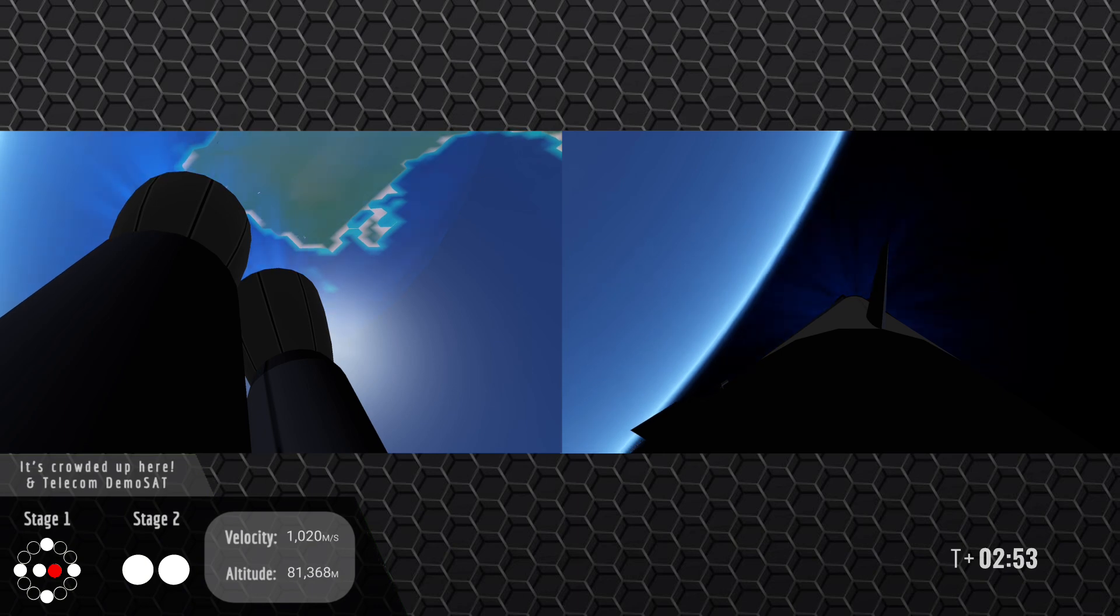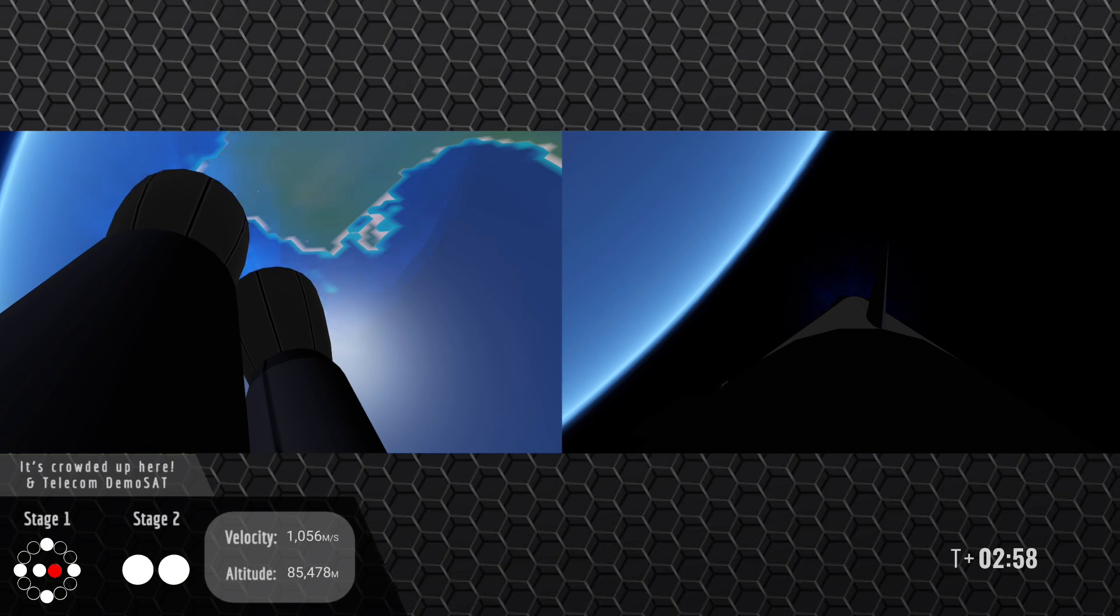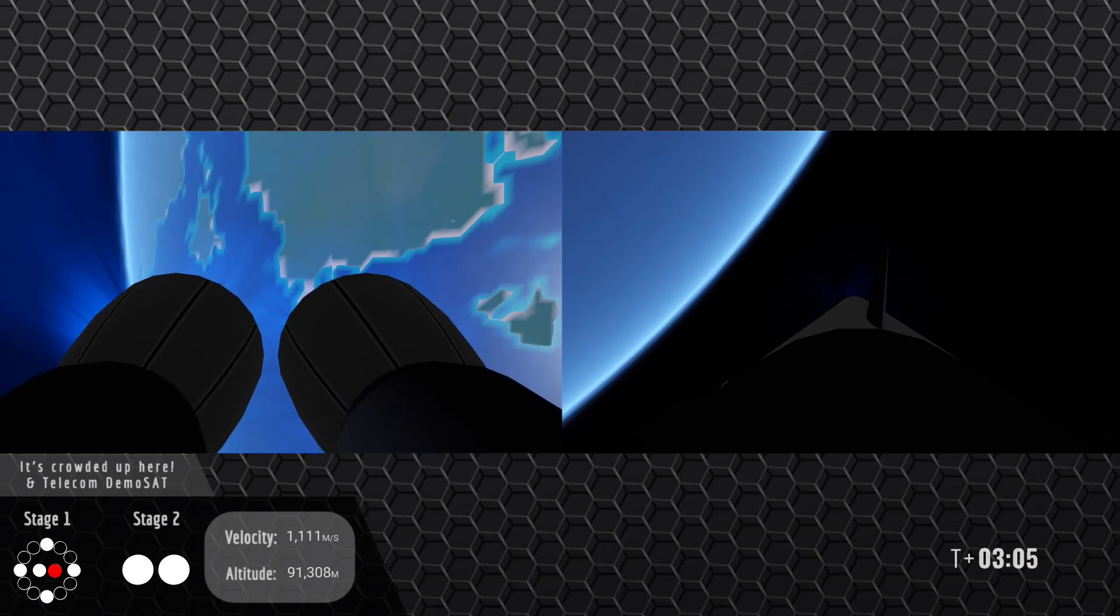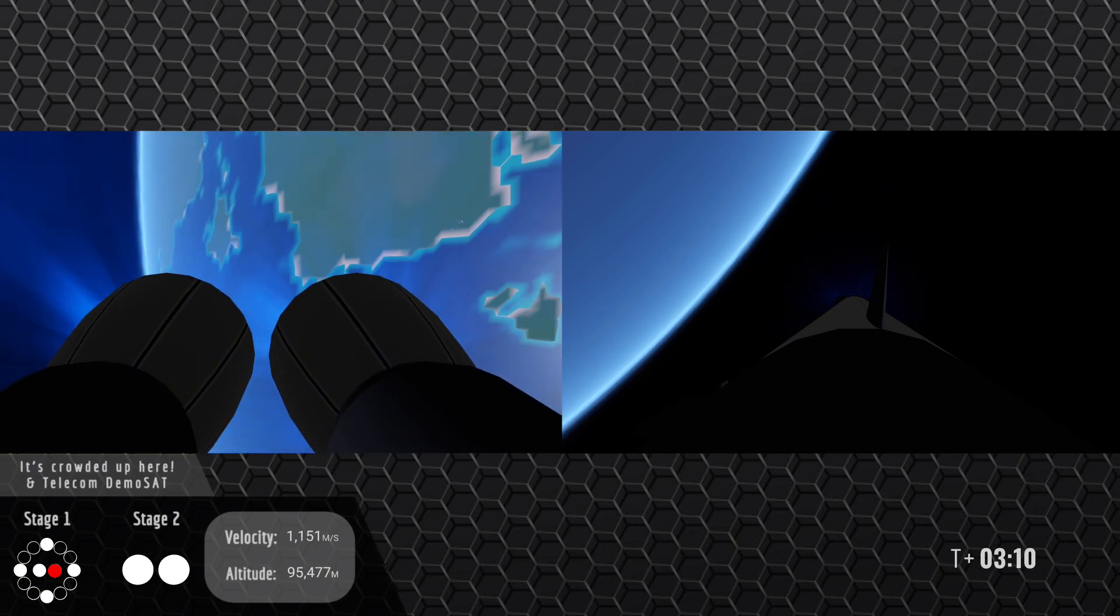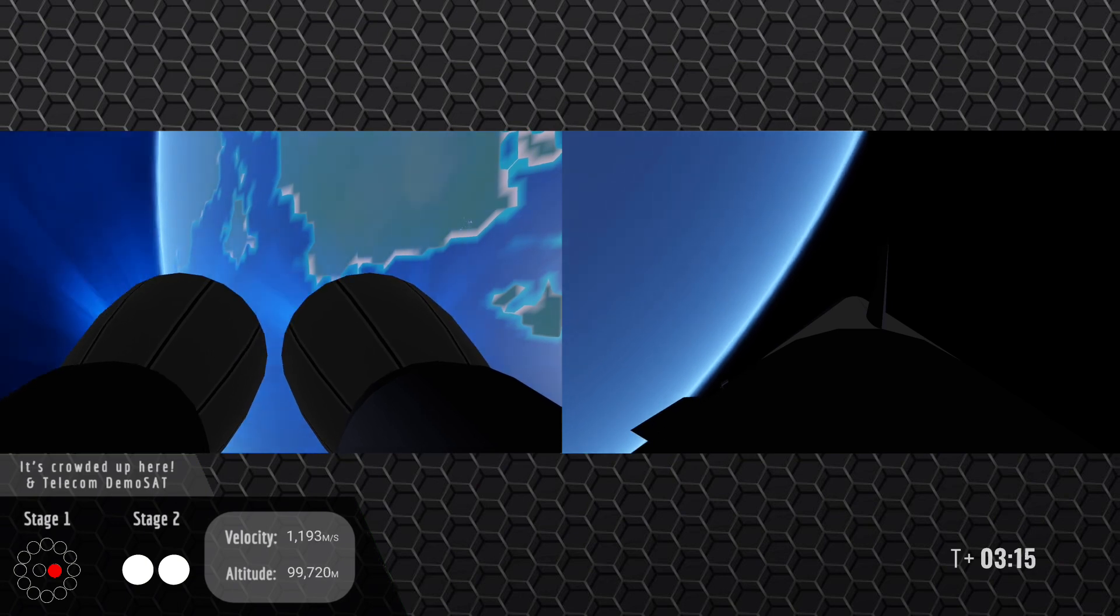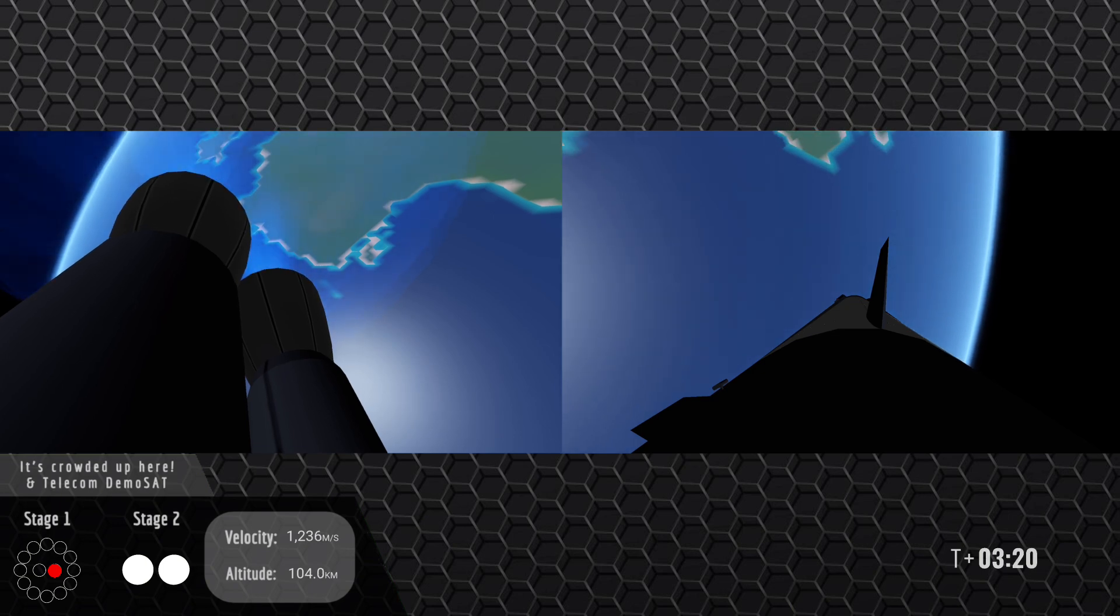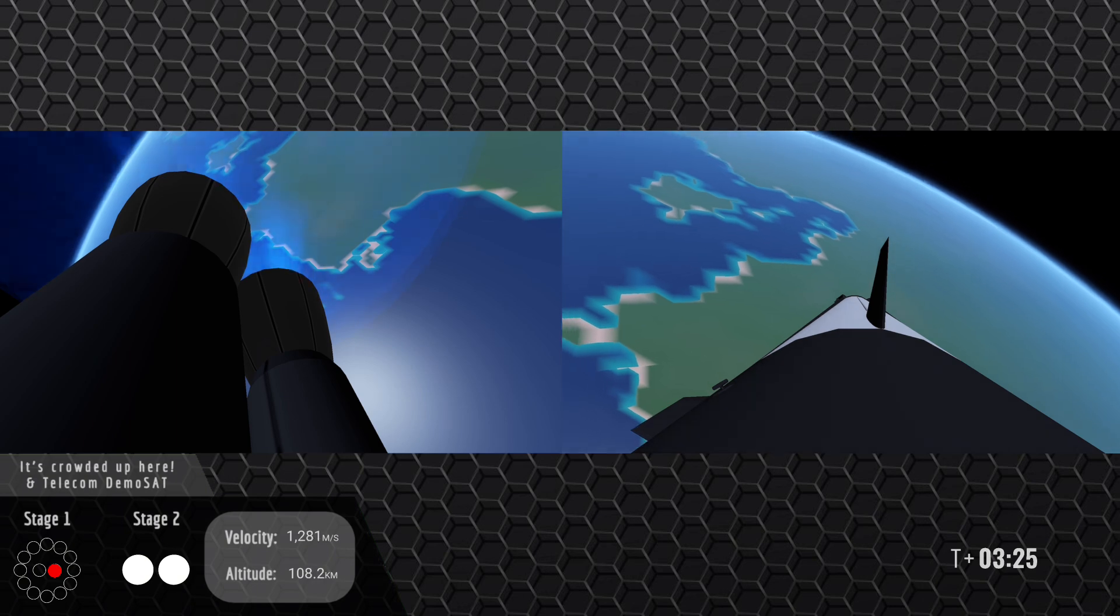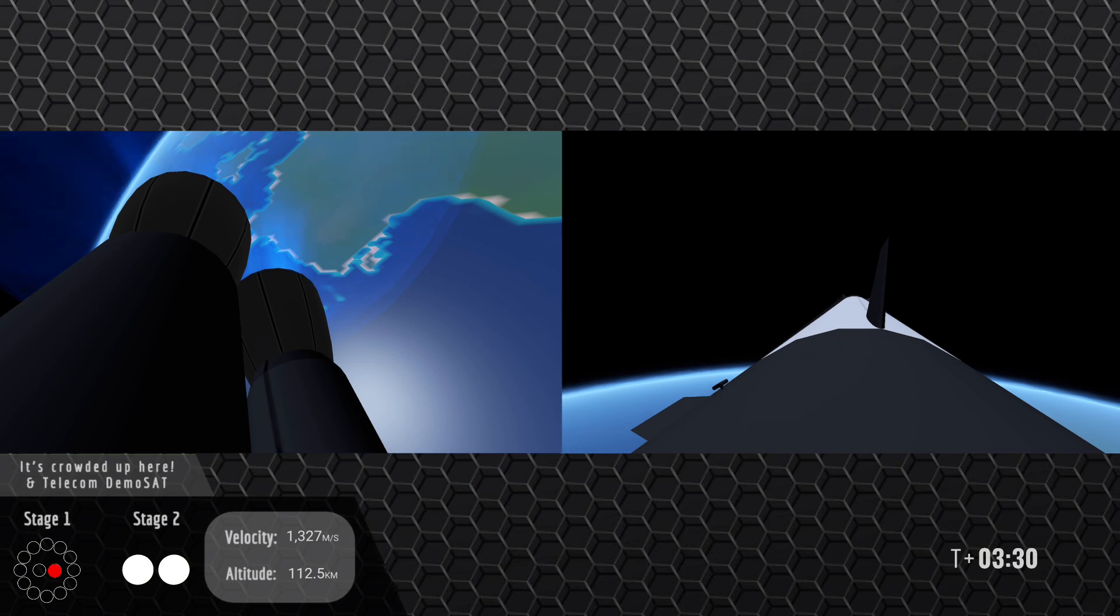Second stage telemetry nominal. Stage 2 chamber pressures nominal. Both vehicles still look good so far. Boost back shutdown. All right the booster has now ended its burn. It'll now enter a coast phase for around two and a half minutes. At around the 50 kilometers mark we should see the entry burn which will slow the vehicle down just a little bit to minimize thermal and aerodynamic loads.